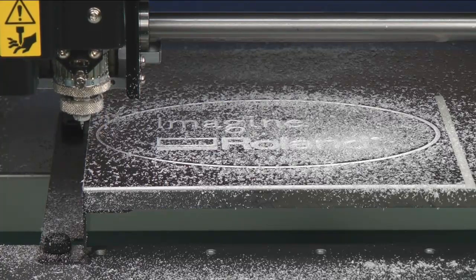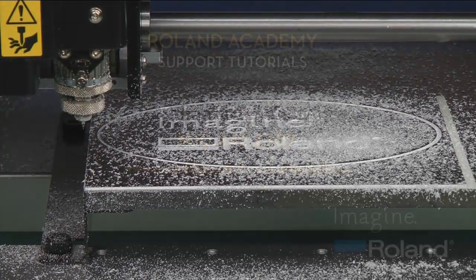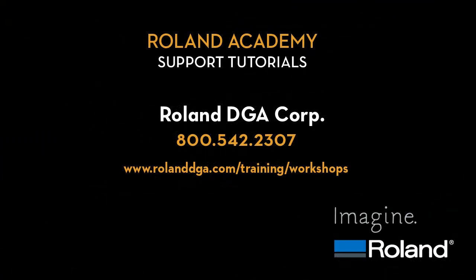And this concludes the engraving portion. For more information on Roland Academy support tutorials, please visit www.rolanddga.com forward slash training forward slash workshops.